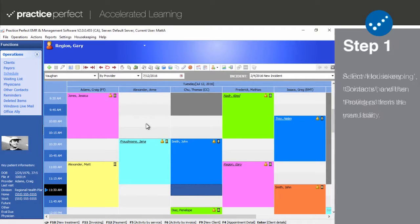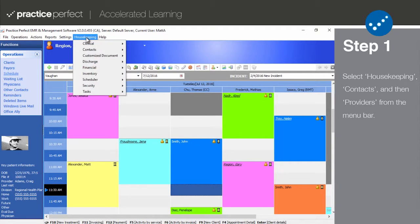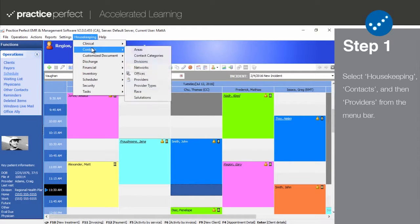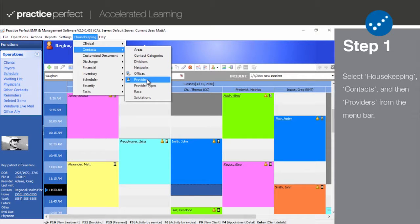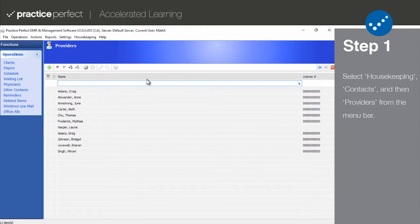Step one. To begin, select housekeeping, contacts, and then providers from the menu bar at the top of your screen. Doing so brings you to a full list of your providers.